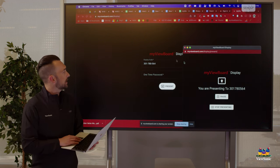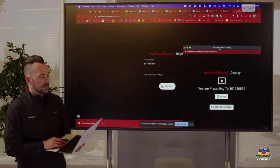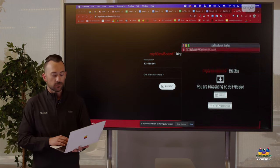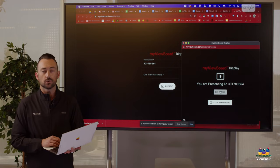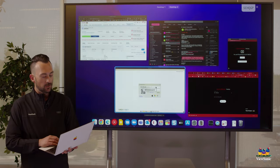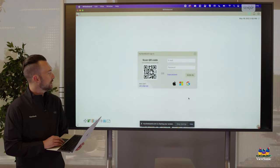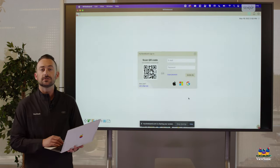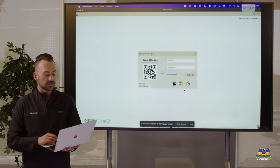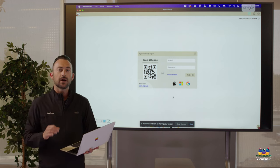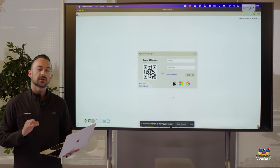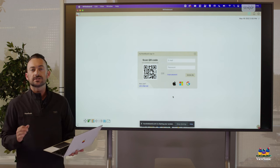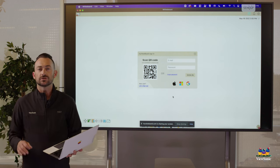And you'll see right now it's showing me the my view board display window. This allows me to pause or stop my presentation, or I can go ahead here and switch to whatever device that I want to show or display. Now one thing to note about when you're casting with Display: this is a lower resolution, so you'll get 1080p versus 4K when you're hardwired.